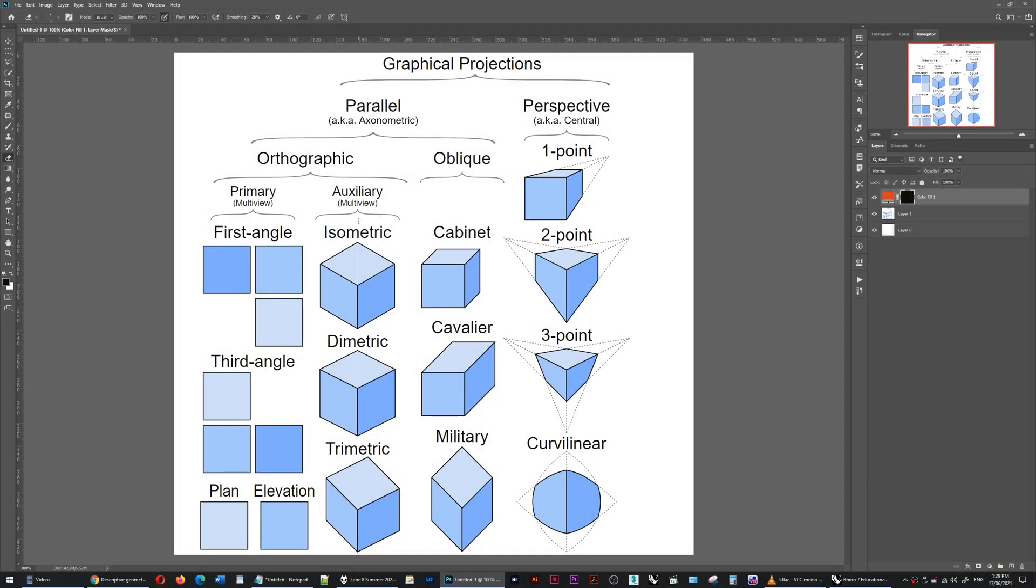Hi there. Today I want to talk about three common graphical projections which you may use when making drawings. They are the isometric drawing type, the cavalier drawing type, and the military drawing type.